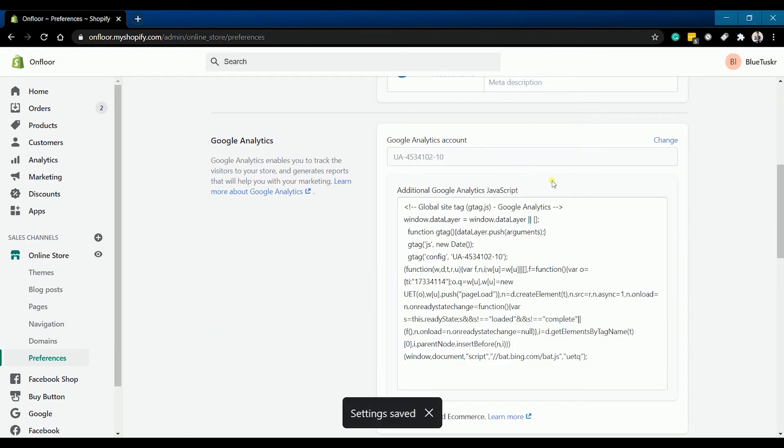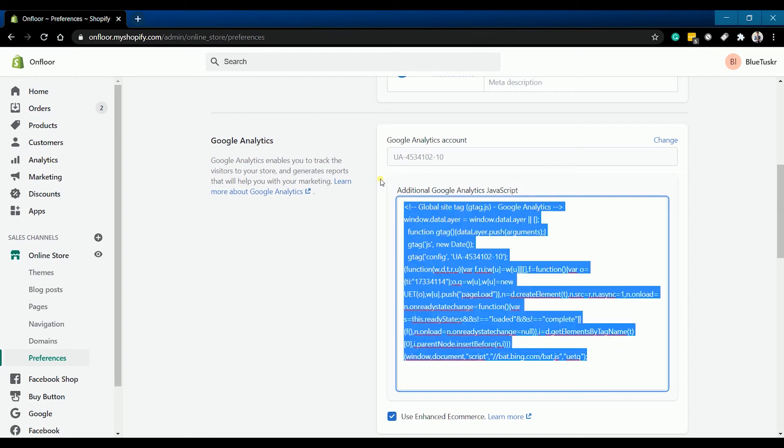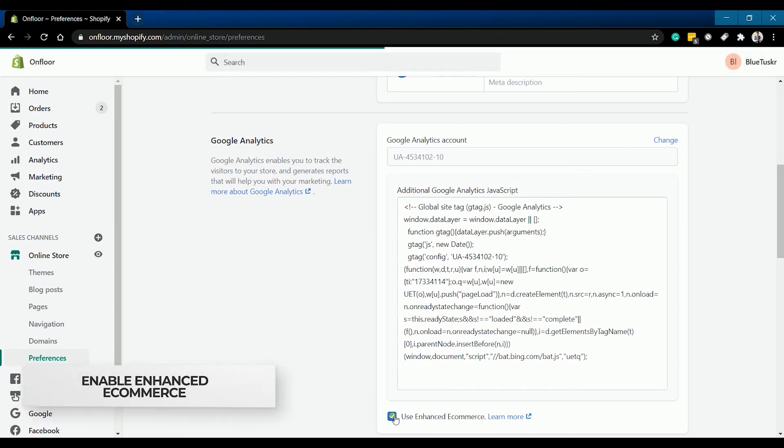If the script is not in there, just copy them over. In the Google Analytics section, click the use enhanced e-commerce checkbox.